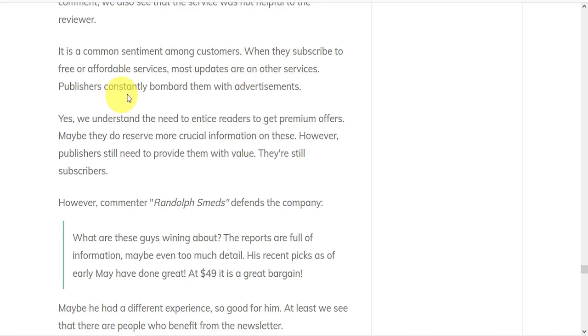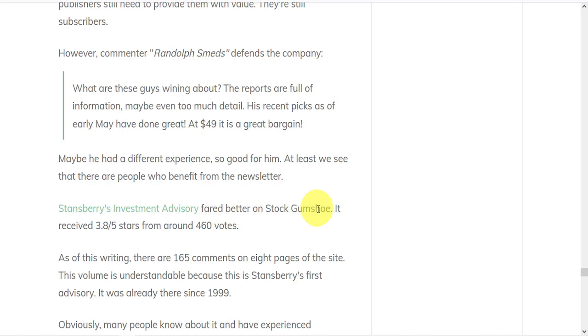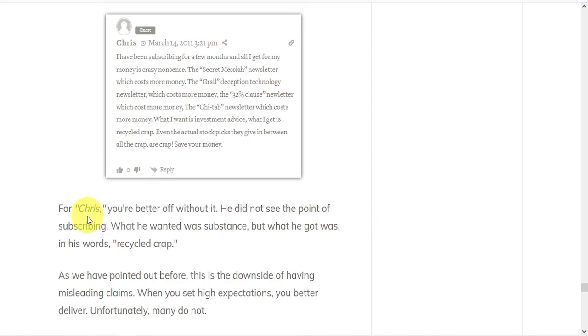And Stansberry's investment advisory did a bit better on Stock Gumshoe with 3.8 out of 5 stars from around 460 votes. One reviewer claims that you'd be better off without it. He didn't see the point of subscribing. What he wanted was substance, but what he got was, in his words, recycled crap.